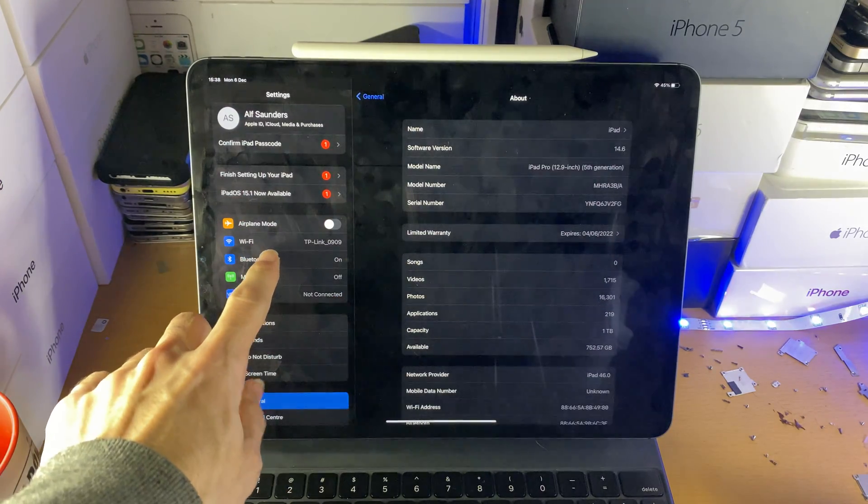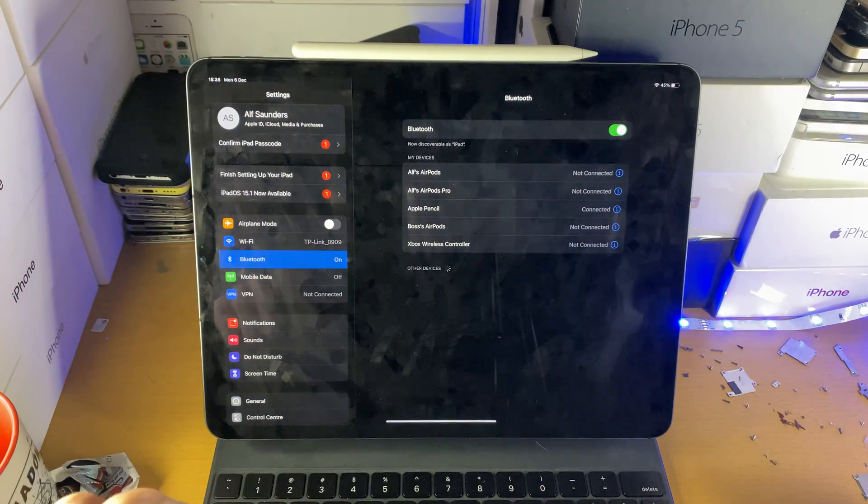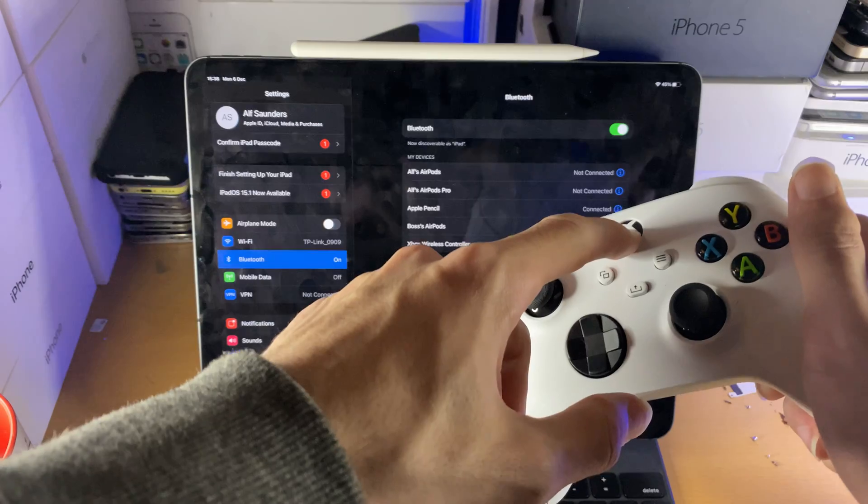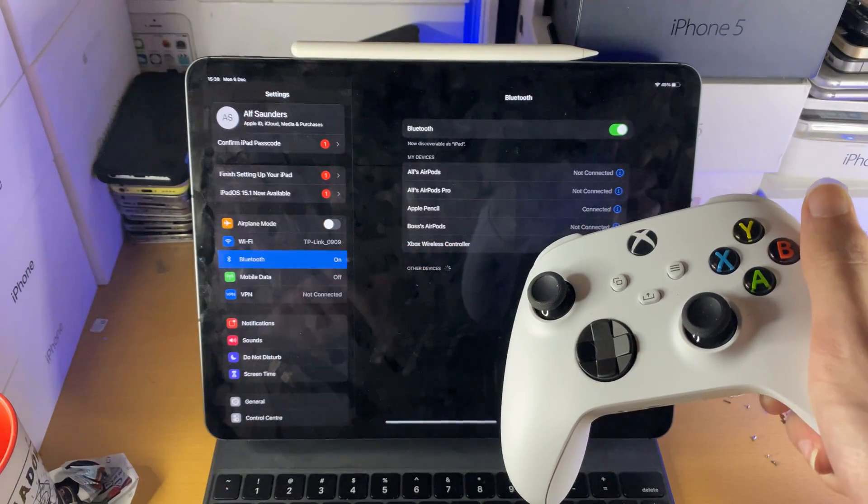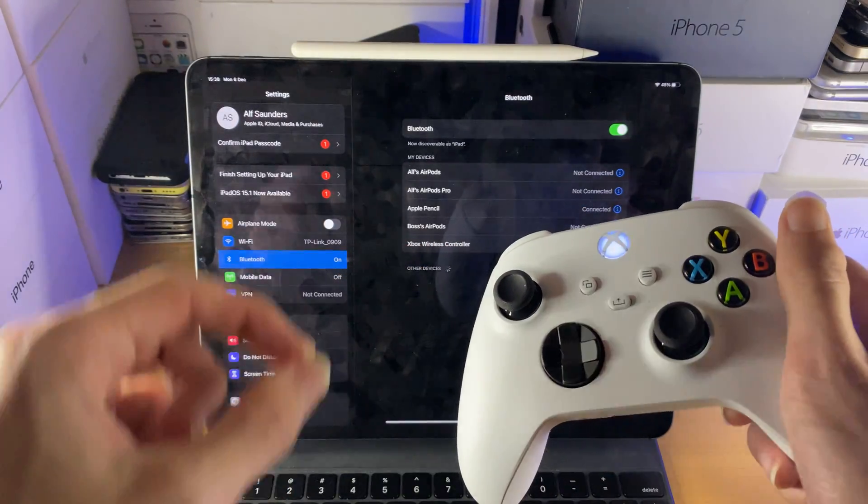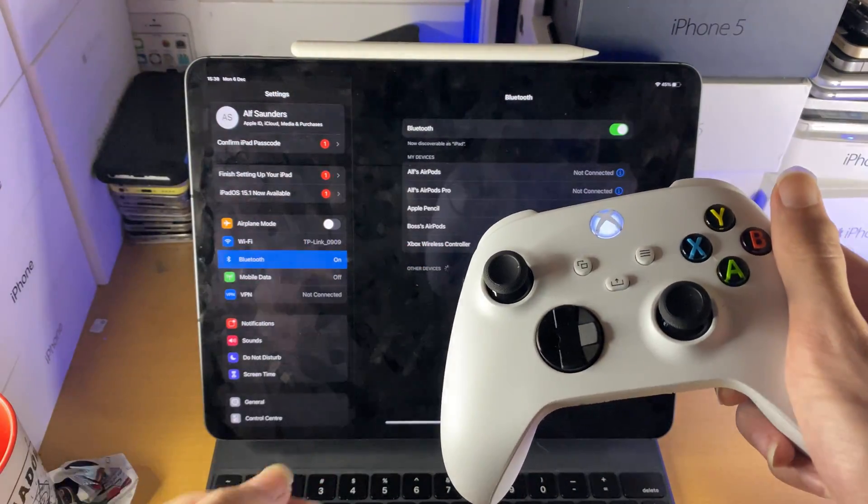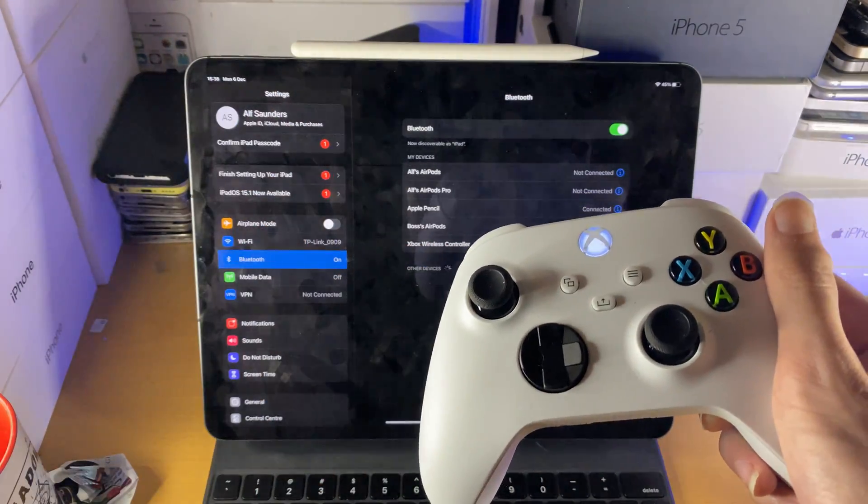The next step is you want to head over to Bluetooth and turn on your Xbox controller. This may turn on your Xbox Series S as well, just keep that in mind.